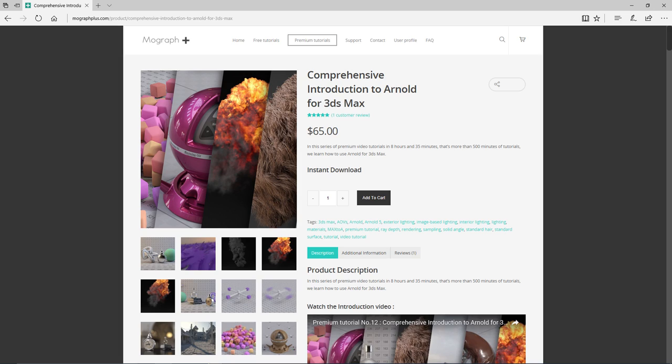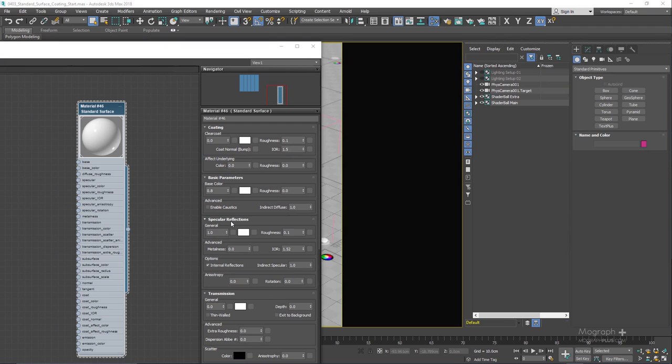In this lesson we take a look at the coating section and also the special features section of the Arnold Standard Surface Shader.